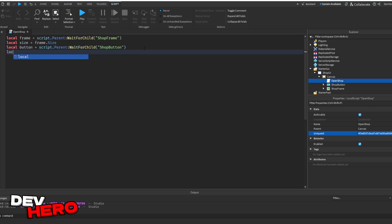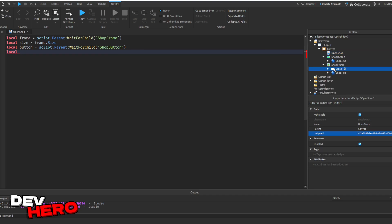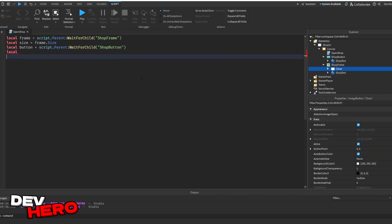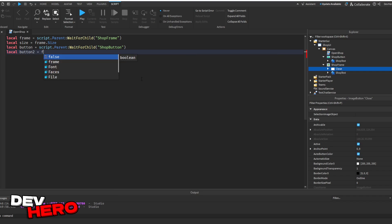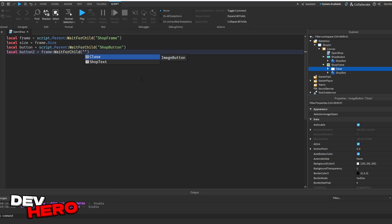Next, we have a second button, and that is to close out the frame, and it's a little close button. So let's go ahead and grab that. We can say local button 2 equals to frame, because it's inside of the frame, colon wait for child close.